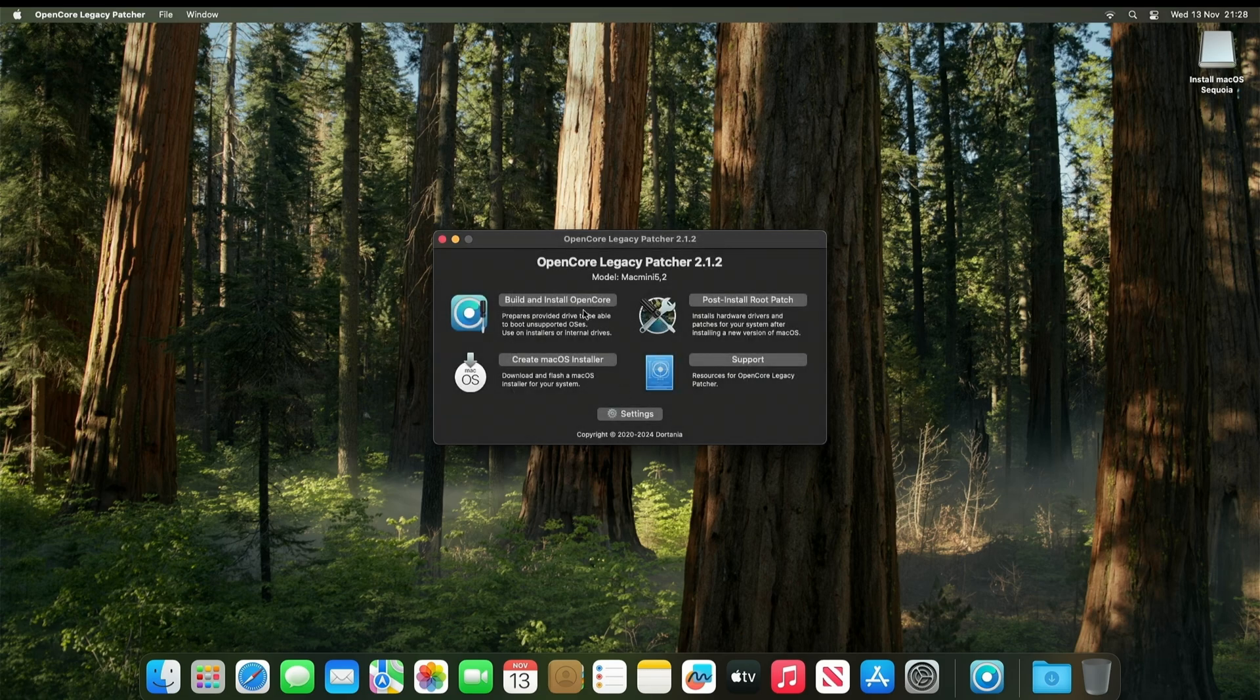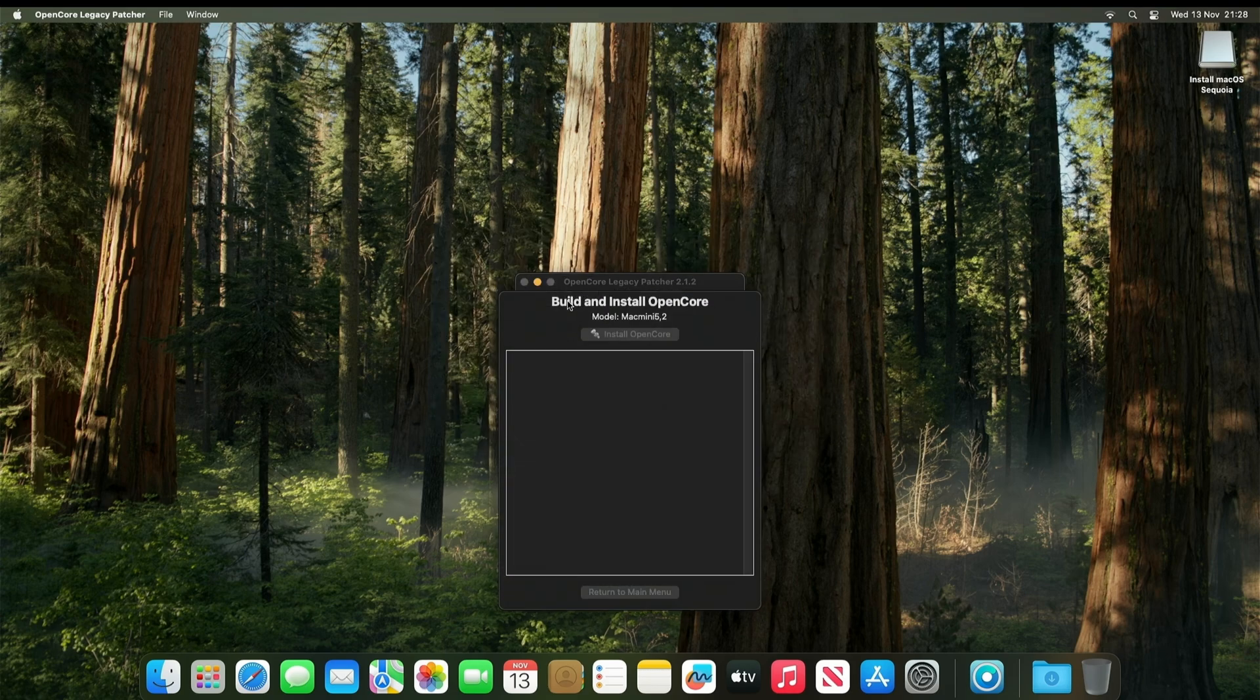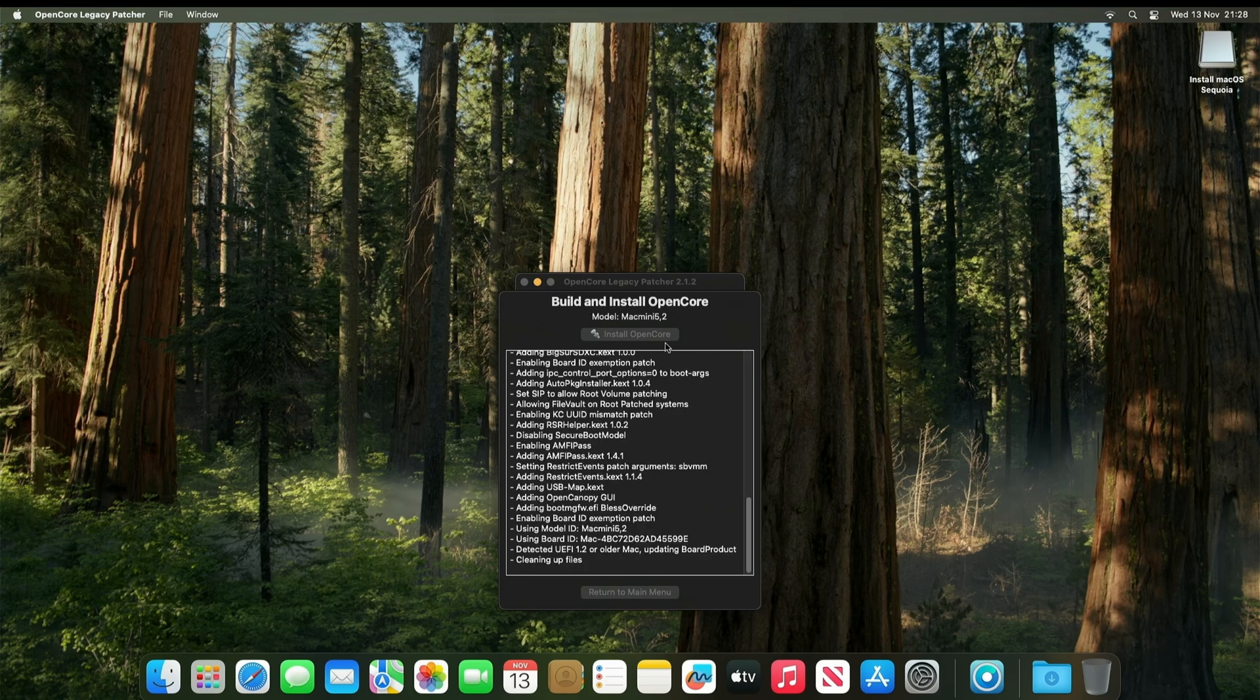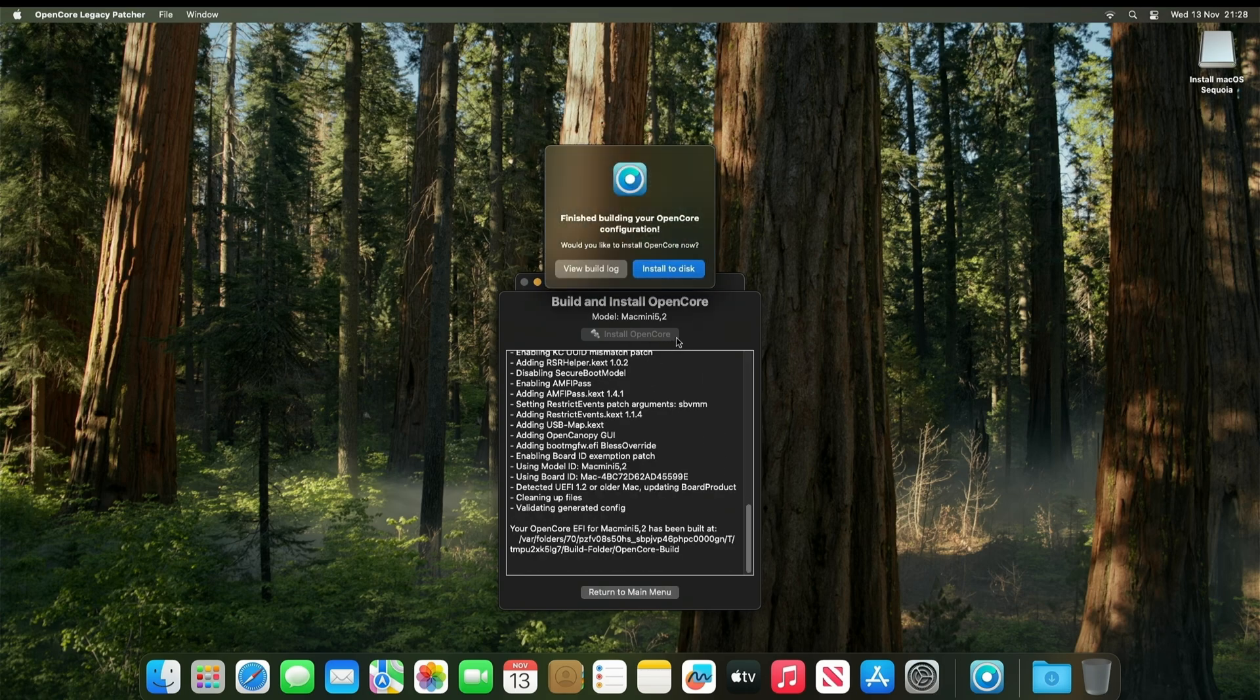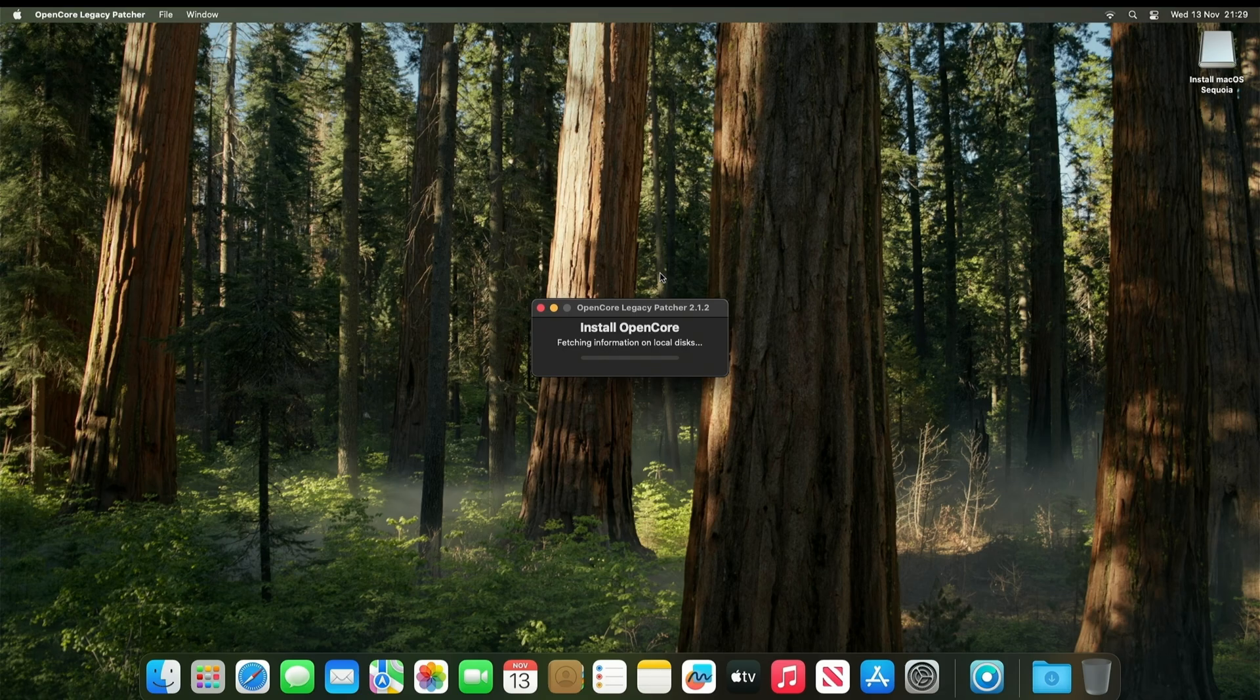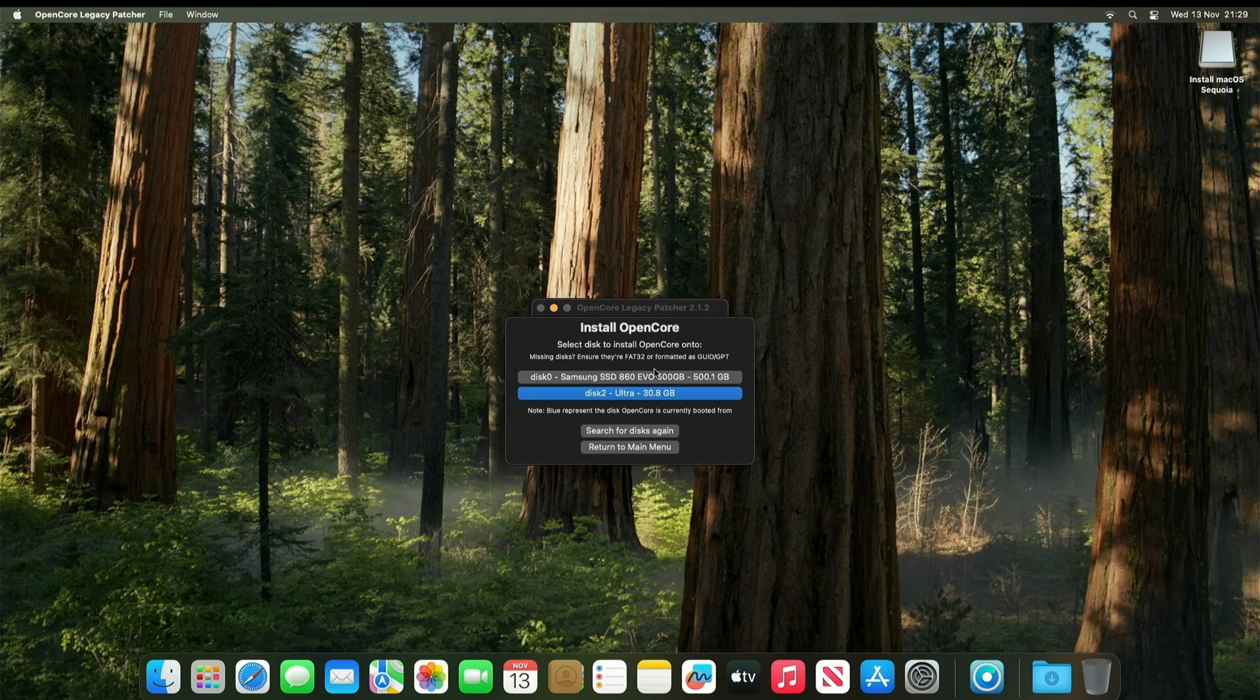And select Build and Install OpenCore. This is going to update the EFI folder onto the hard drive. So that you don't need the USB to boot. Select Install to Disk. Now it's important now that we select the hard drive in the machine. So Samsung Evo for me.